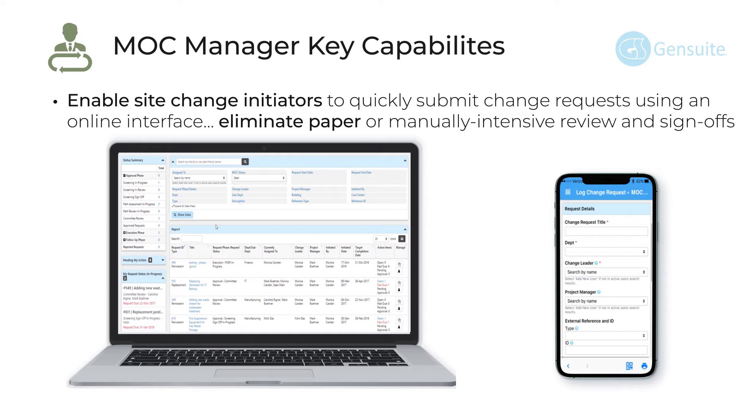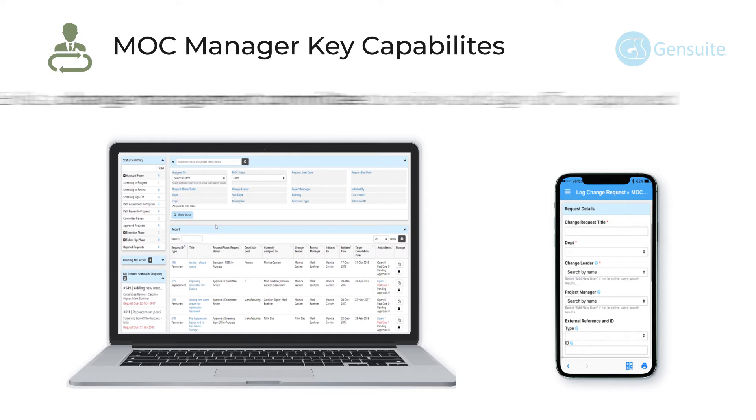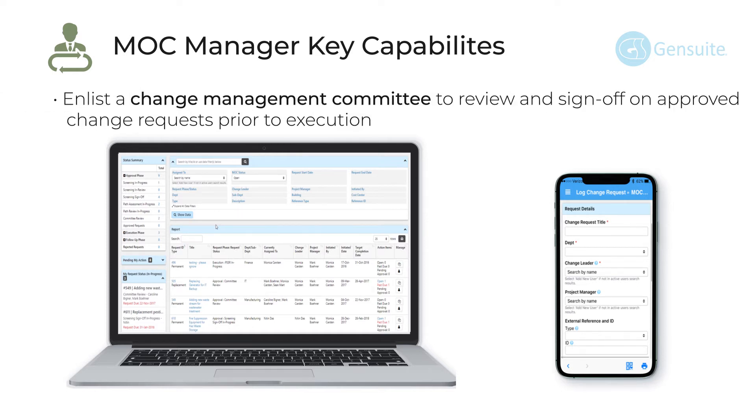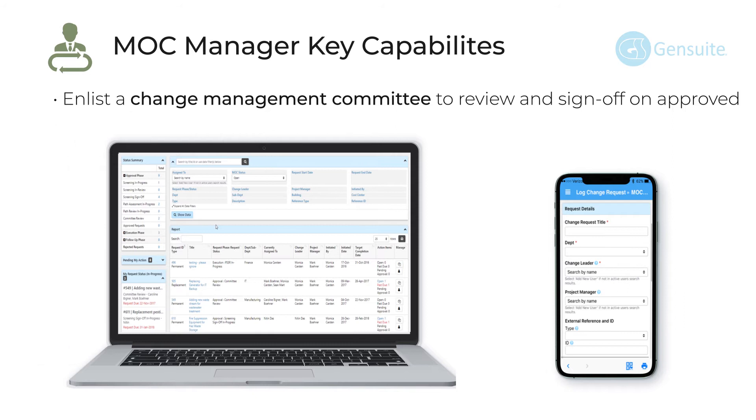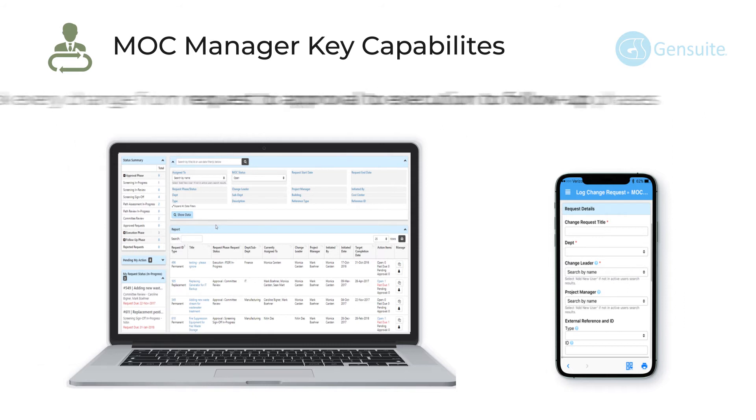Eliminate paper or manually intensive review and sign-offs. The ability to enlist a change management committee to review and sign-off on approved change requests prior to execution. To track every change from request to approval to execution to follow-up phases.